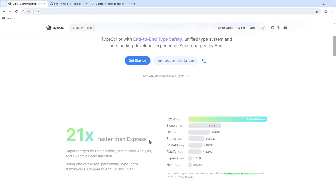Hello everybody! Today in this video we are going to learn Elysia.js, which is 21x faster than Express. If you don't know what Elysia is, it is a Bun framework, and Bun.js is an alternative to Node.js. Bun.js is very fast and lightweight, so you can build your REST API very easily. If you take a look at the comparison between Express.js and Elysia or any other framework, you'll wonder how much faster Elysia is.